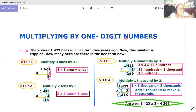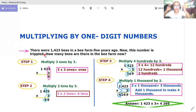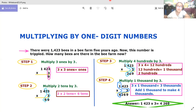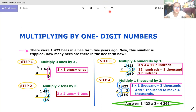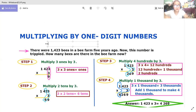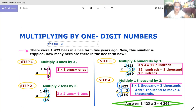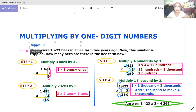Multiplying by one-digit numbers. Question: There were 1,429 bees in a bee farm five years ago. Now this number is tripled. How many bees are there in the bee farm now? Tripled means three. Remember that.